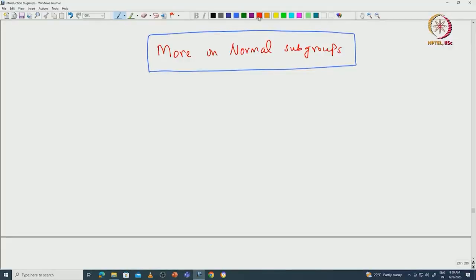Welcome back everyone. In this lecture, I will tell some more results about normal subgroups. Let us begin with one of the characterizations. I will leave this as exercise. We have seen many characterizations of normal subgroups. Here is one characterization using the commutator of elements.